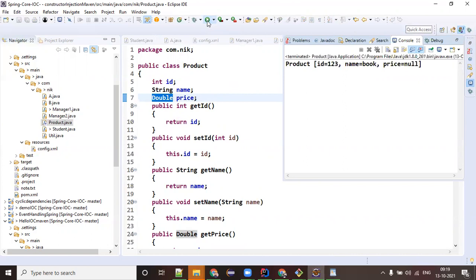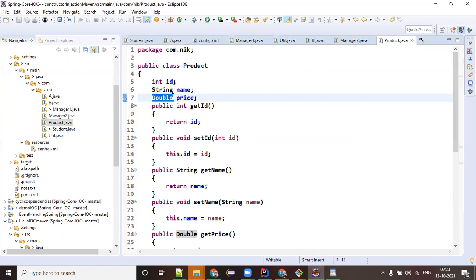If I run this program now, even though it is a setter-based approach but I just changed the primitive data types to wrapper types - the price is now null. Null doesn't mean it is free; null indicates the price has not been set and the price can be anything. Your customer cannot blame you that they want the product for free. In the previous case the price was displaying as the default value 0.0 because of the primitive double type.